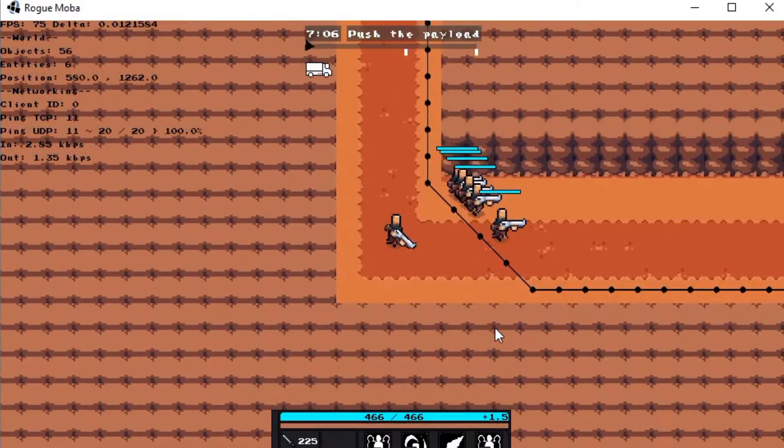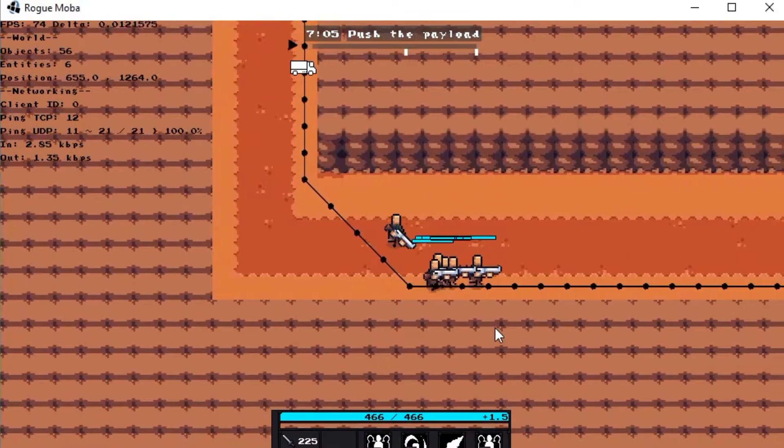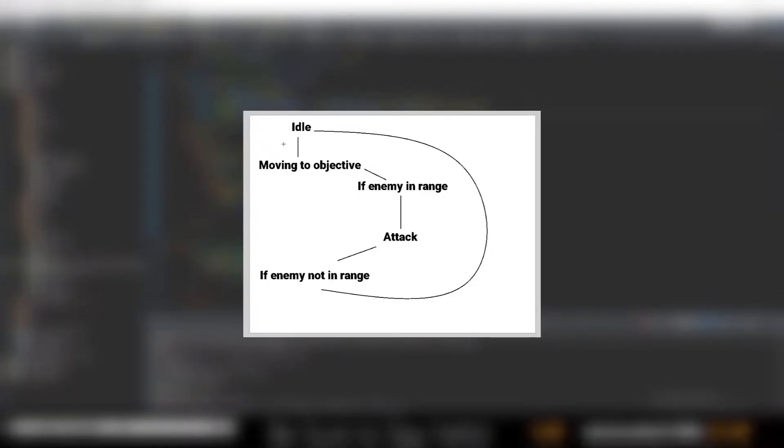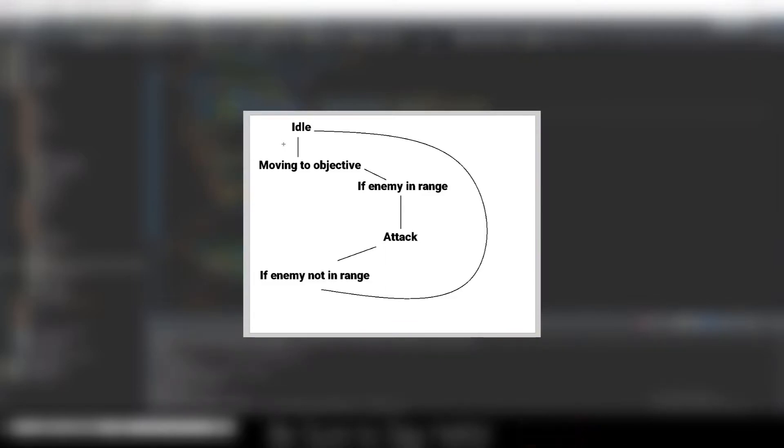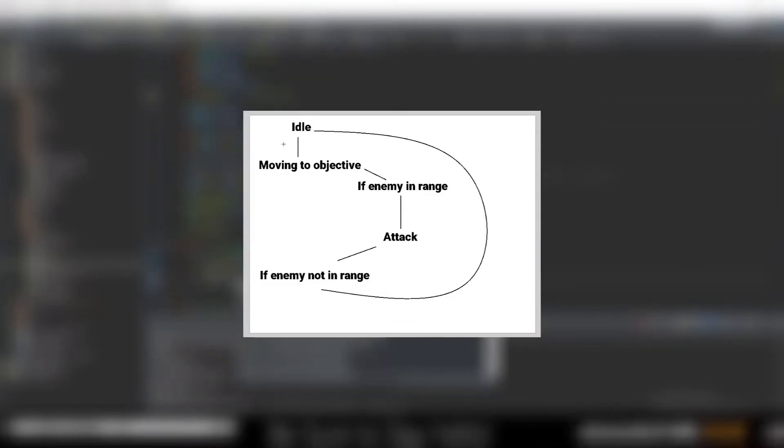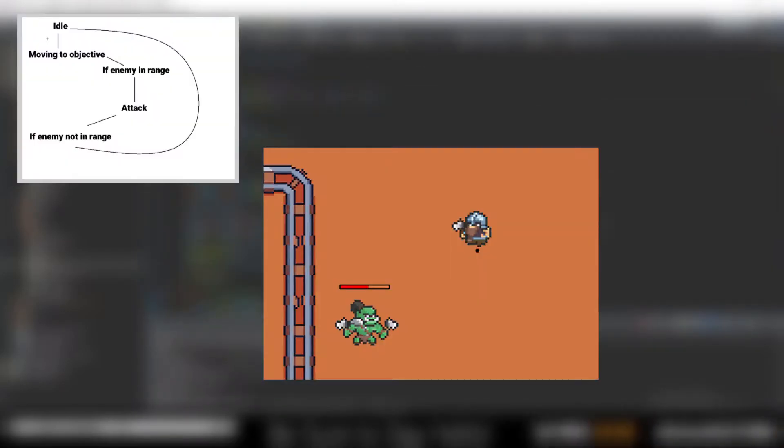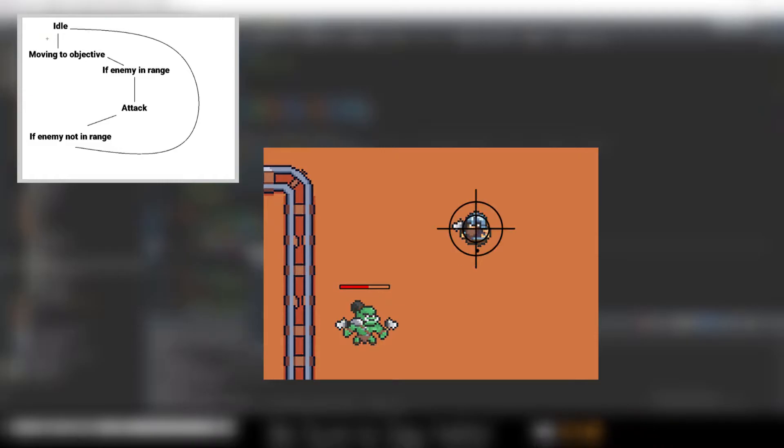Next, I decided to add the state machine for the bot, as shown by my lovely diagram I drew in paint. The bot starts at an idle state, and this is where it can reset all of its variables like target and path.